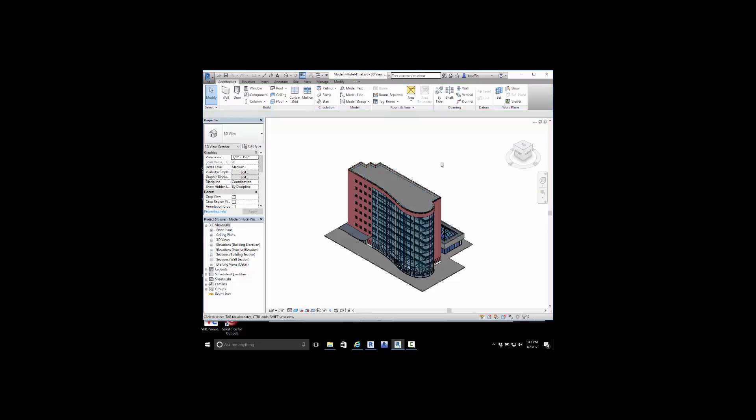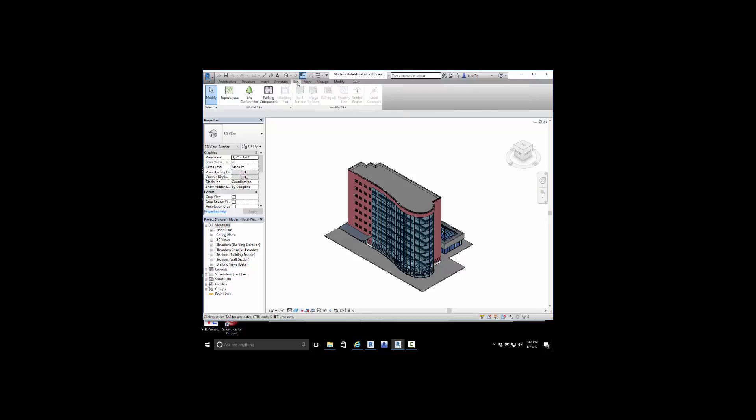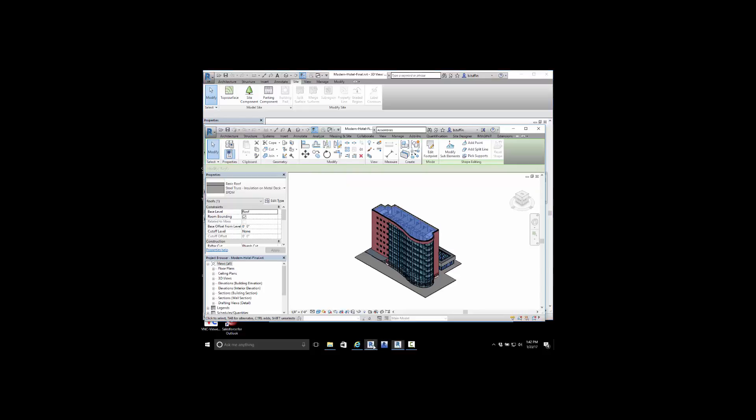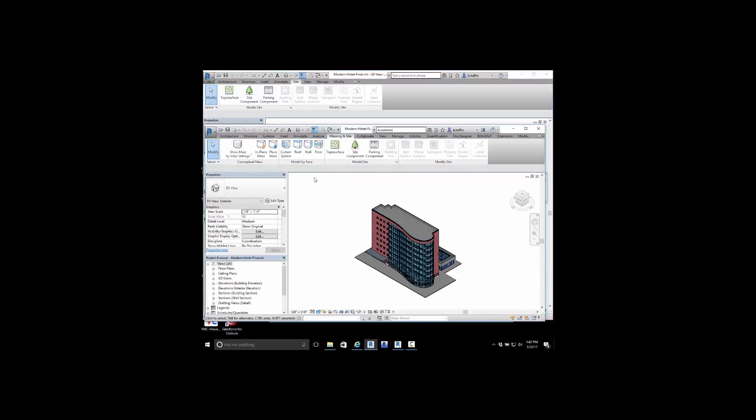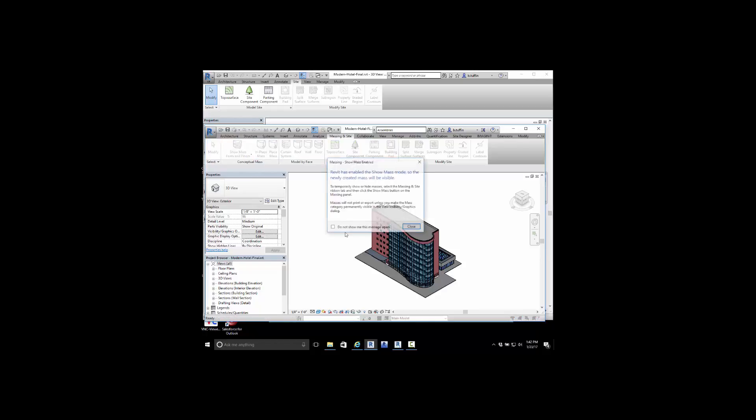Also there are some instances where we're modeling and working on putting together our construction model to where we might want to add additional components that aren't available. Inside of base Revit, what we would do is create an in-place mass.